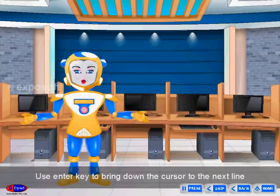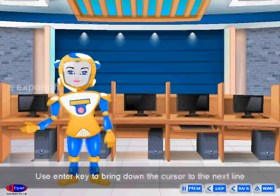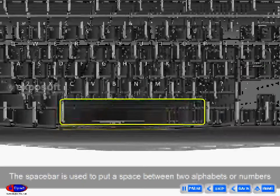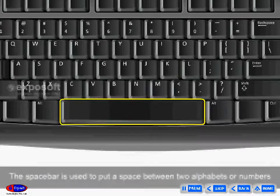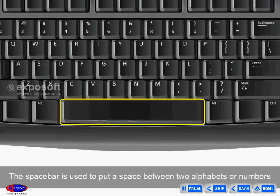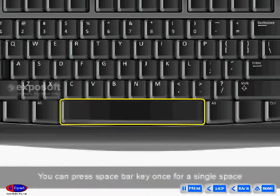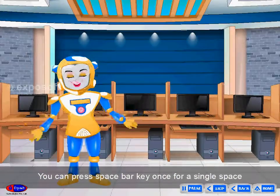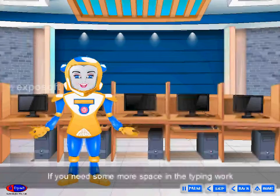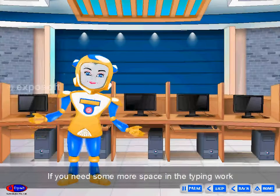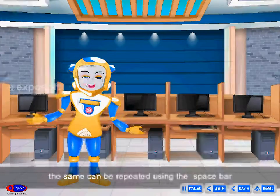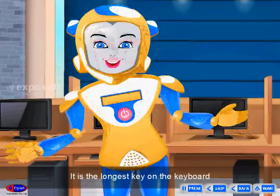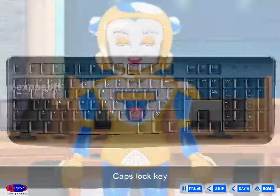Space bar: The space bar is used to put a space between two alphabets or numbers. You can press the space bar key once for a single space. If you need more space in the typing work, the same can be repeated using the space bar. It is the longest key on the keyboard.